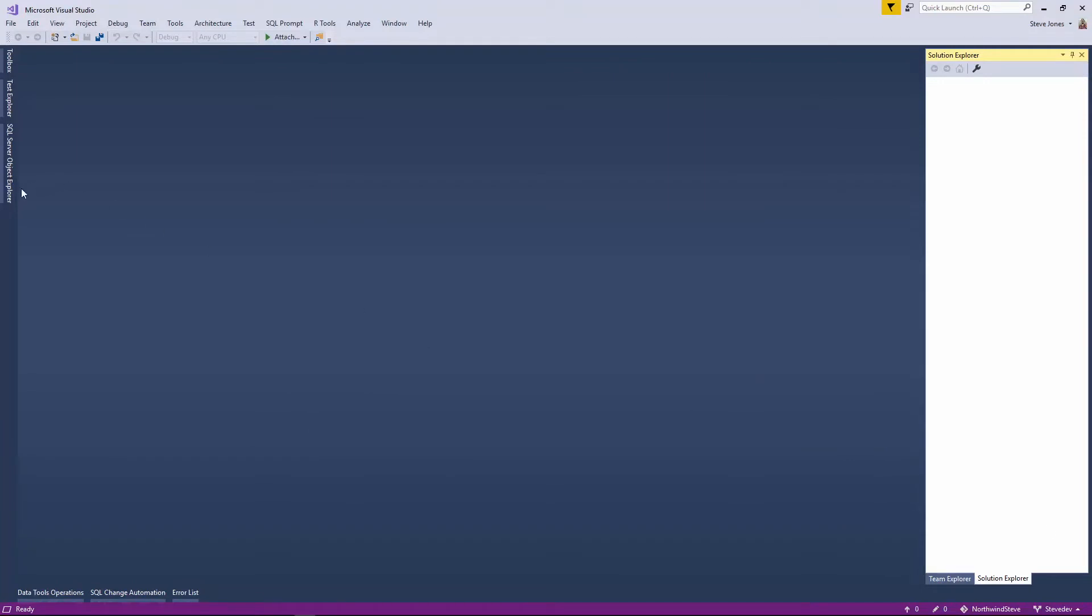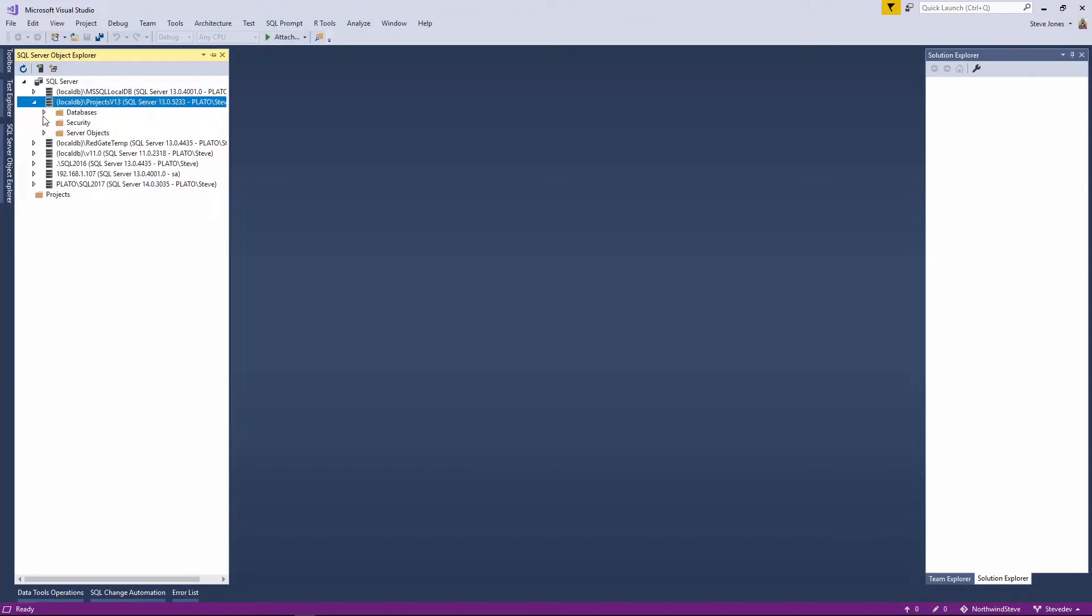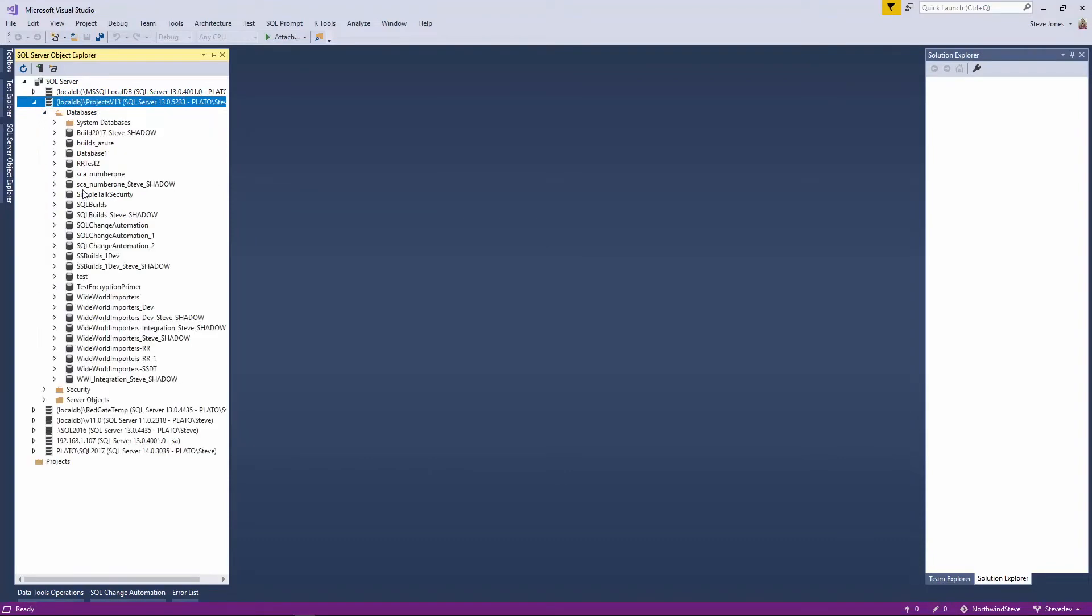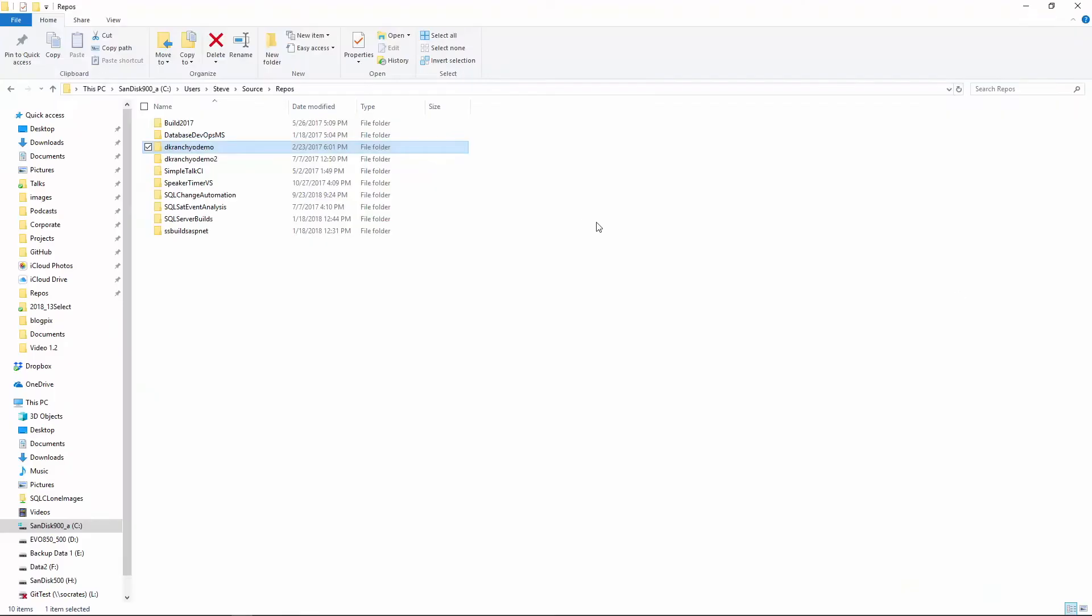Now if I look on my system, I actually don't have a Northwind database that I can use for development right now. And if I look in my code area, my source repos folder, I don't have a Northwind project either.